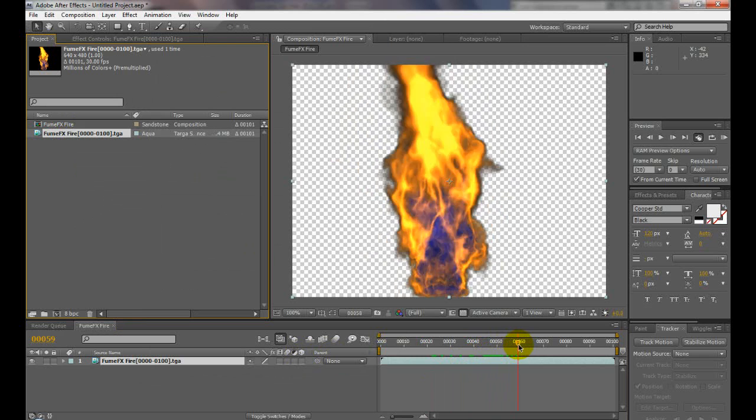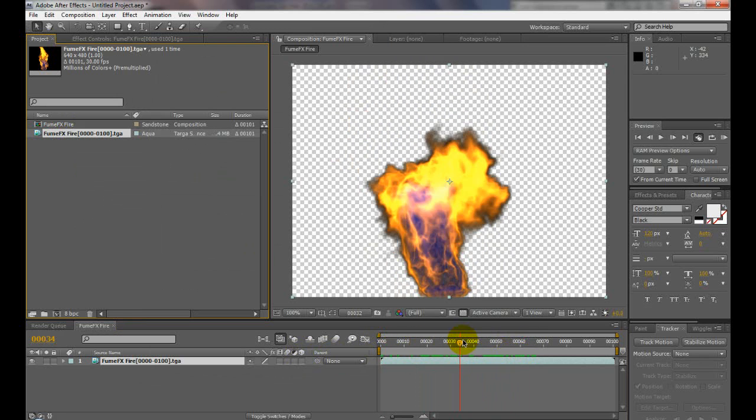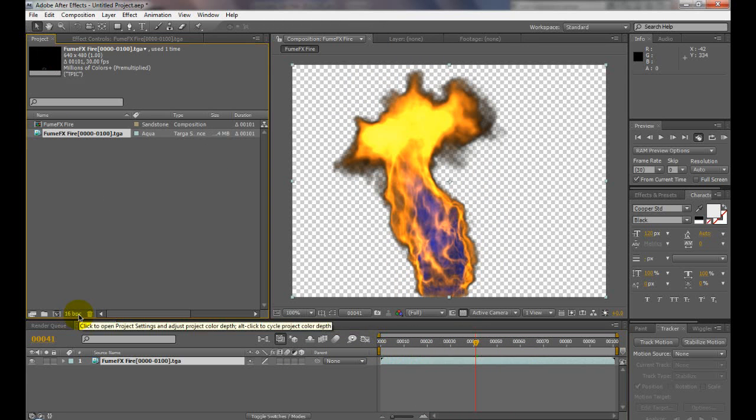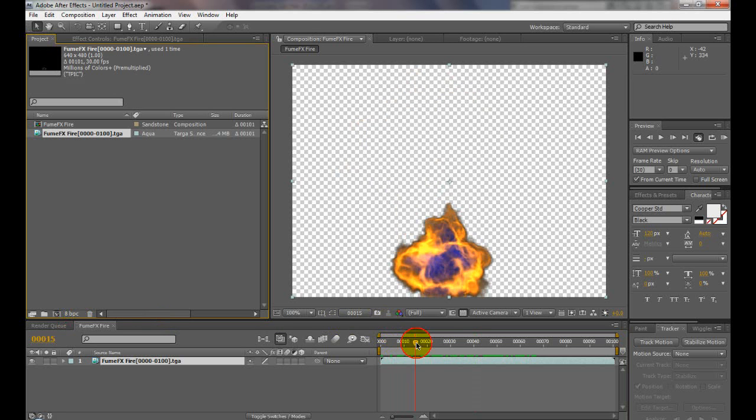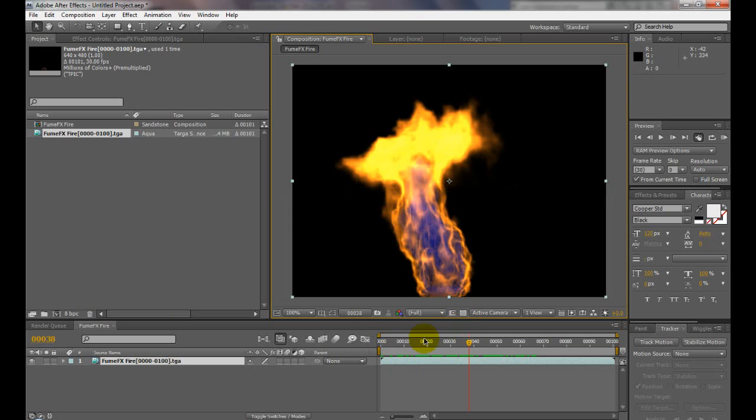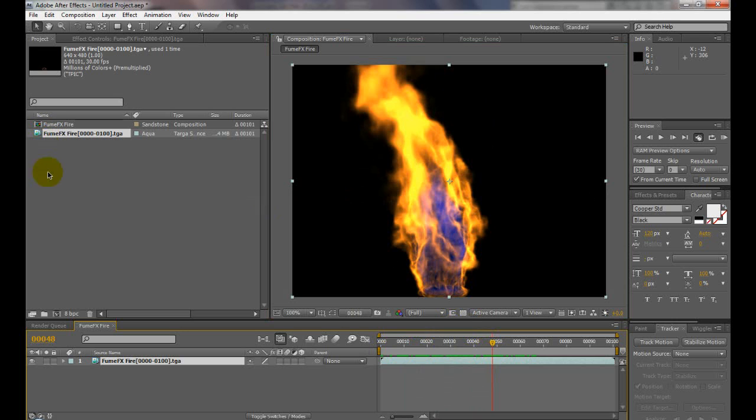All right, so depending on your background, that's how we get the fire. Everything looks fine. Fire looks good. We have a nice fire.